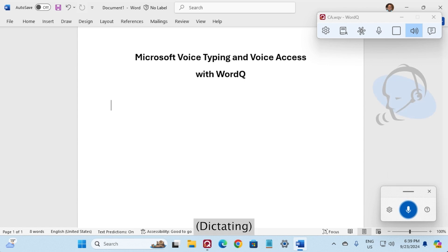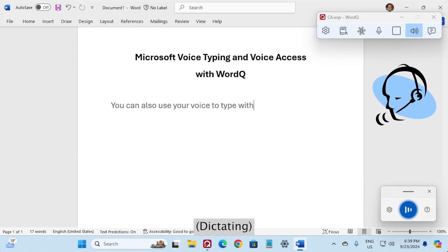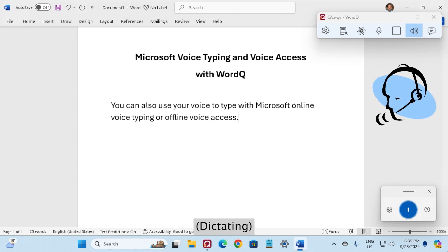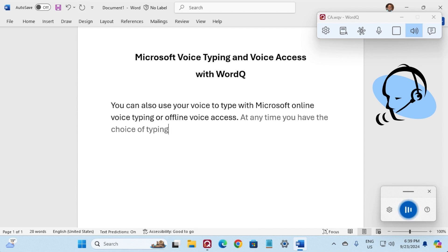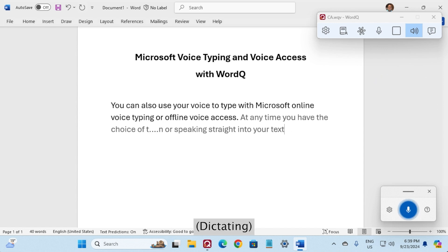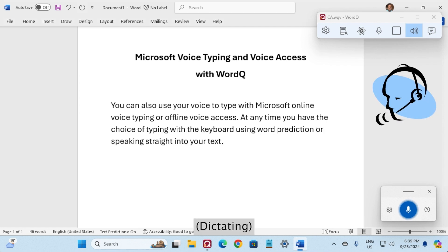You can also use your voice to type with Microsoft's online voice typing or offline voice access. At any time you have the choice of typing with the keyboard using word prediction or speaking straight into your text. The proofreading strategy then helps with editing.